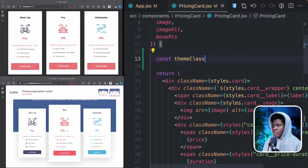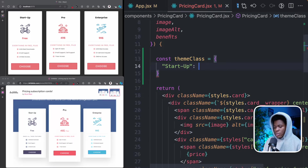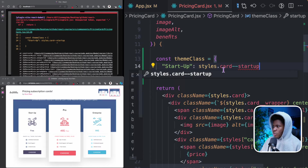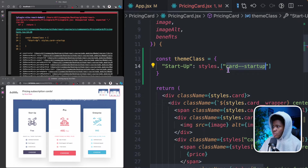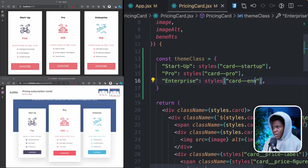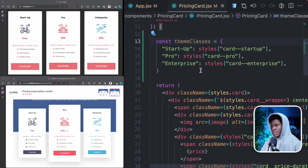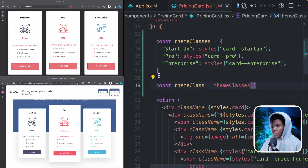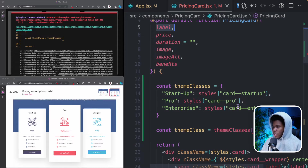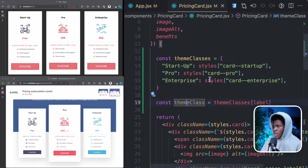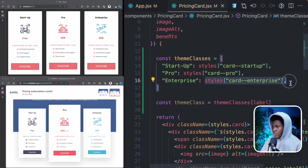I'm going to come to this pricing card and create an object called teamClasses. For the first team, startup, it's going to have a class using my styles module — styles['card--startup']. Because I have hyphens I need to use bracket notation. Then for pro, this is going to have styles['card-pro']. Then for enterprise, styles['card-enterprise']. Then here I can have my teamClass using bracket notation, passing the label that is coming in. So when the label is startup, teamClass is that class; when pro, that class; when enterprise, that class. Now I can append my teamClass — so I have styles.card and also the teamClass.